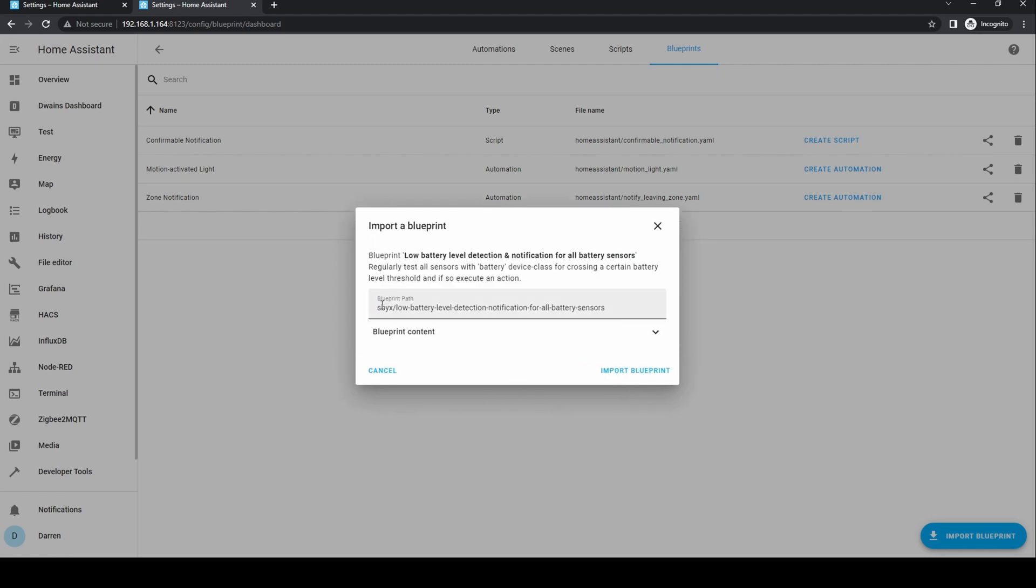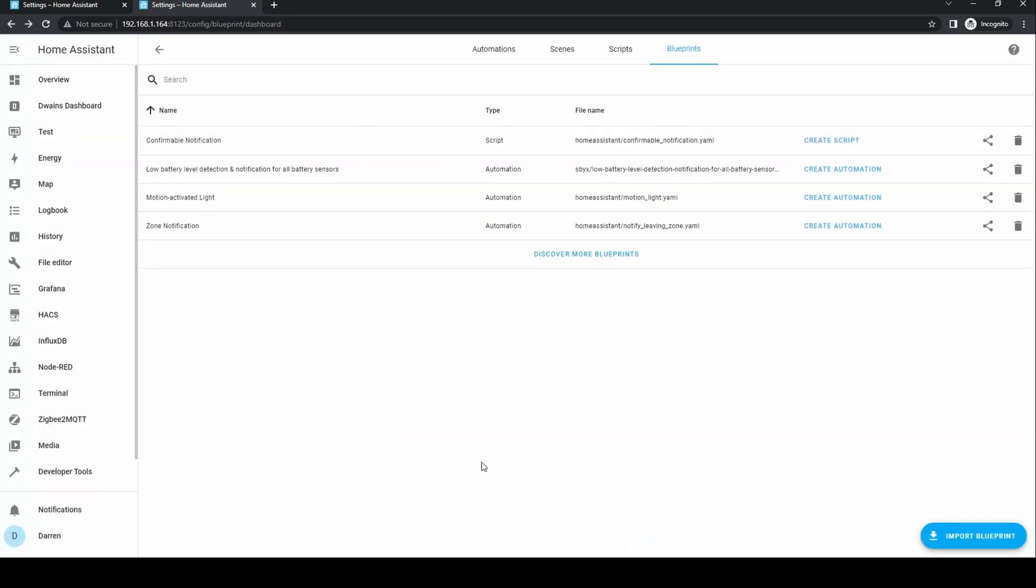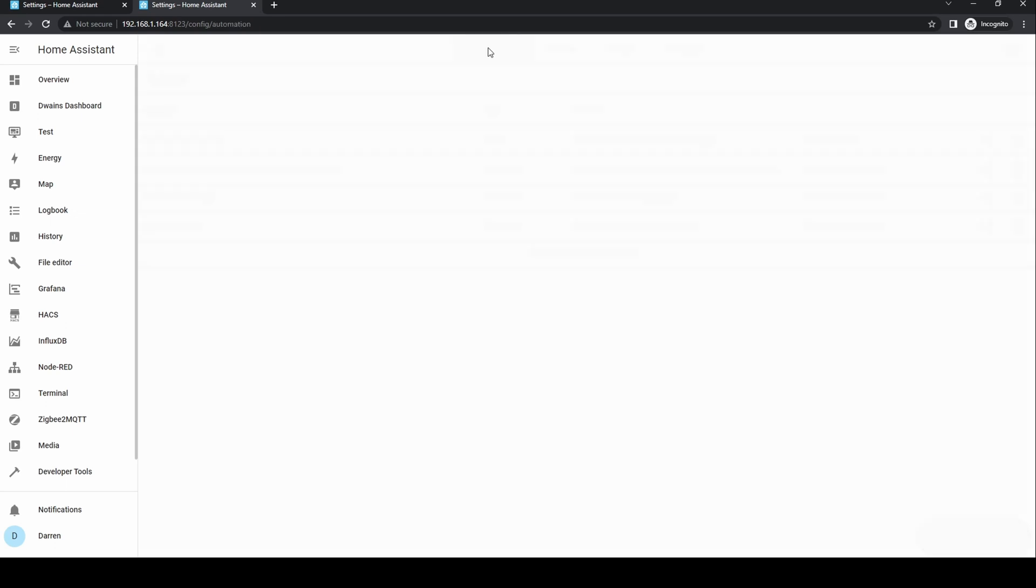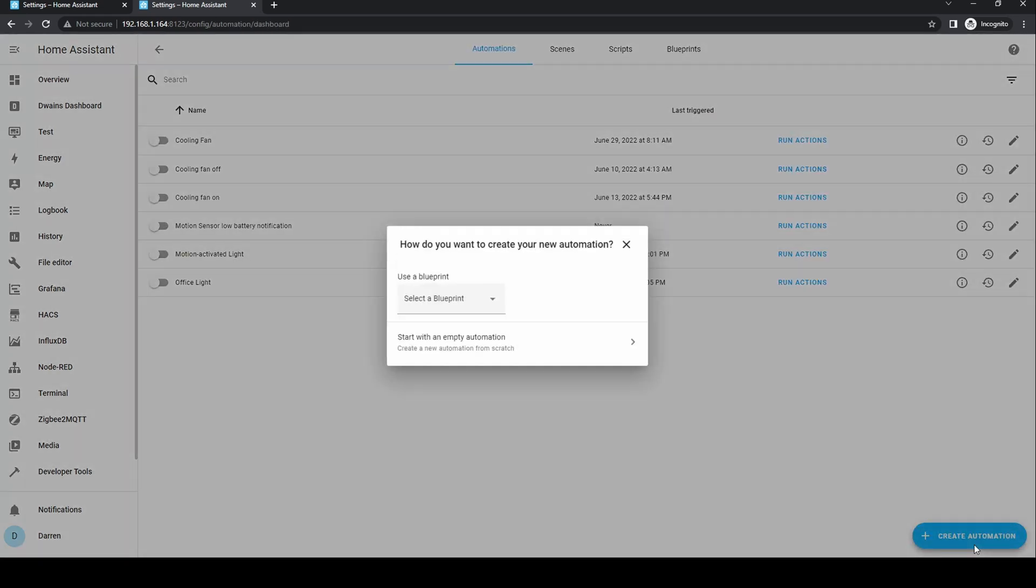It will then show you details of the blueprint. You can expand blueprint content if you wish to look at it further. Click import blueprint. The blueprint is now saved in your Home Assistant instance. You can either click create automation here or go back to the automation tab and click create automation.